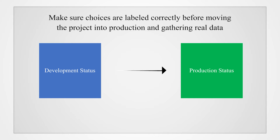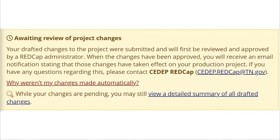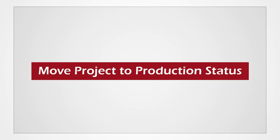If the coding is changed while in production status, REDCap will automatically send an email to the REDCap administrator when the changes are submitted, asking the administrator to review and approve the project before the changes can take effect. All higher risk changes such as this are sent to the administrator for review. Now that we've discussed the importance of placing a project into production status, we'll demonstrate how to move the project to production status.